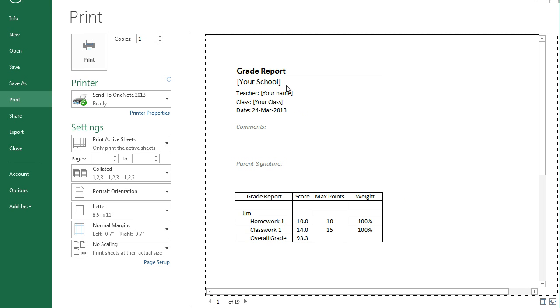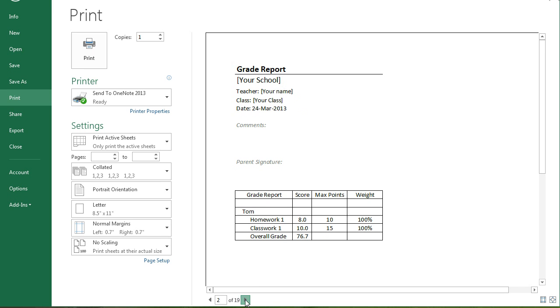I'm going to show you how to make a grade report in Excel so that for each student you can have their own printout that says how they're doing in the class.